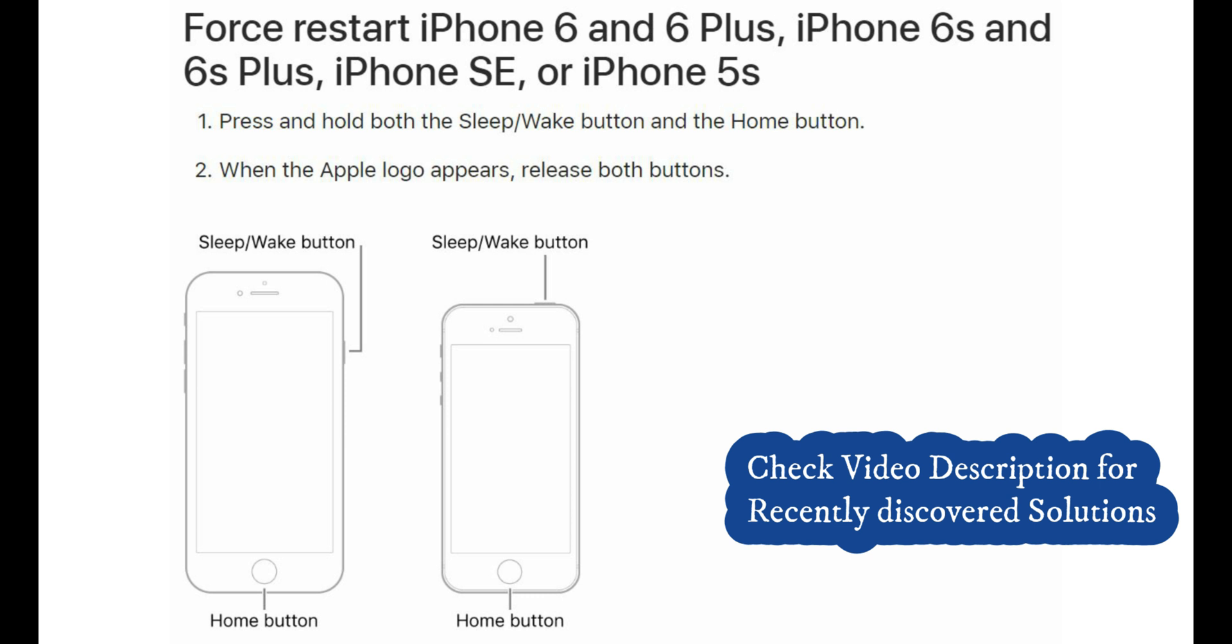Now only press and hold side button until you see the Apple logo on screen. After that your iPhone's lock screen.